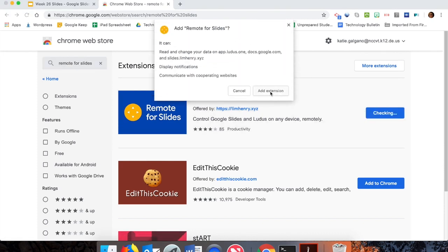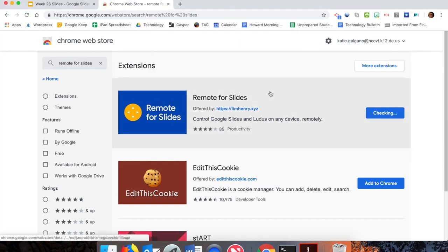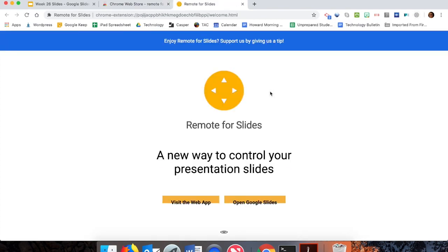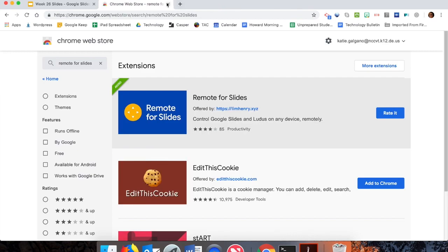Then from there, we'll hit 'Add Extension,' and now it has been installed for us. Once we get to this screen, we can close out.